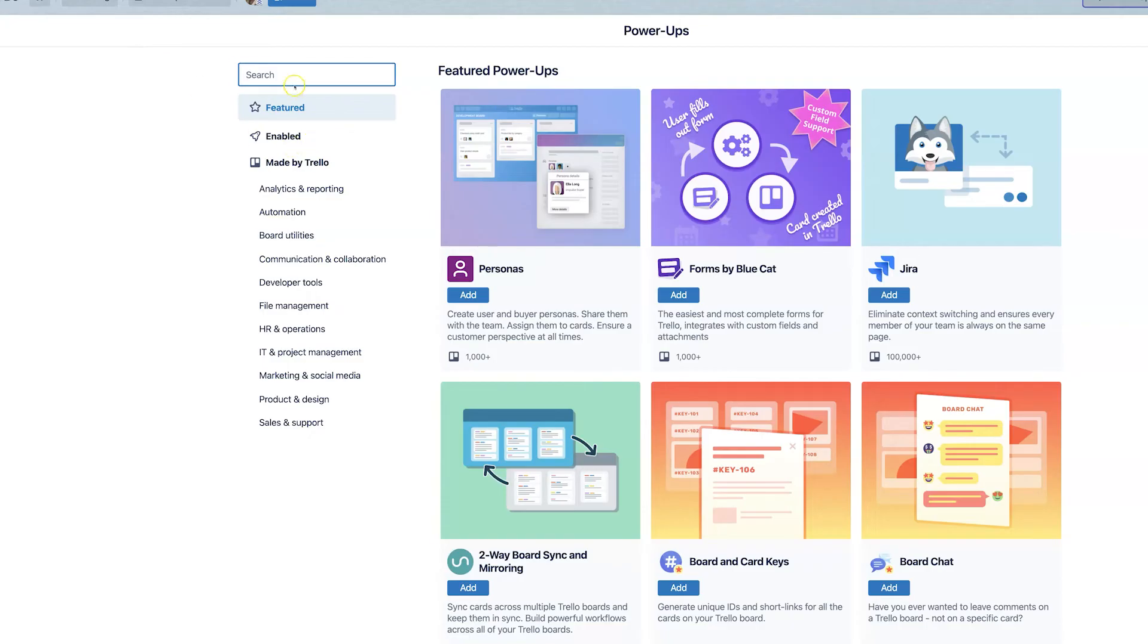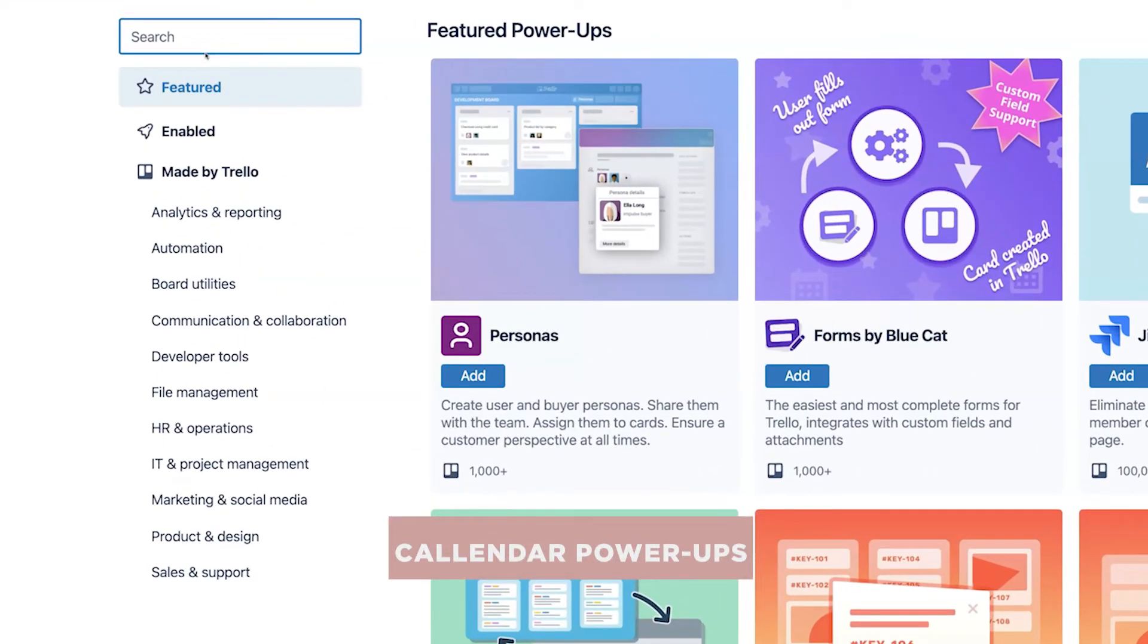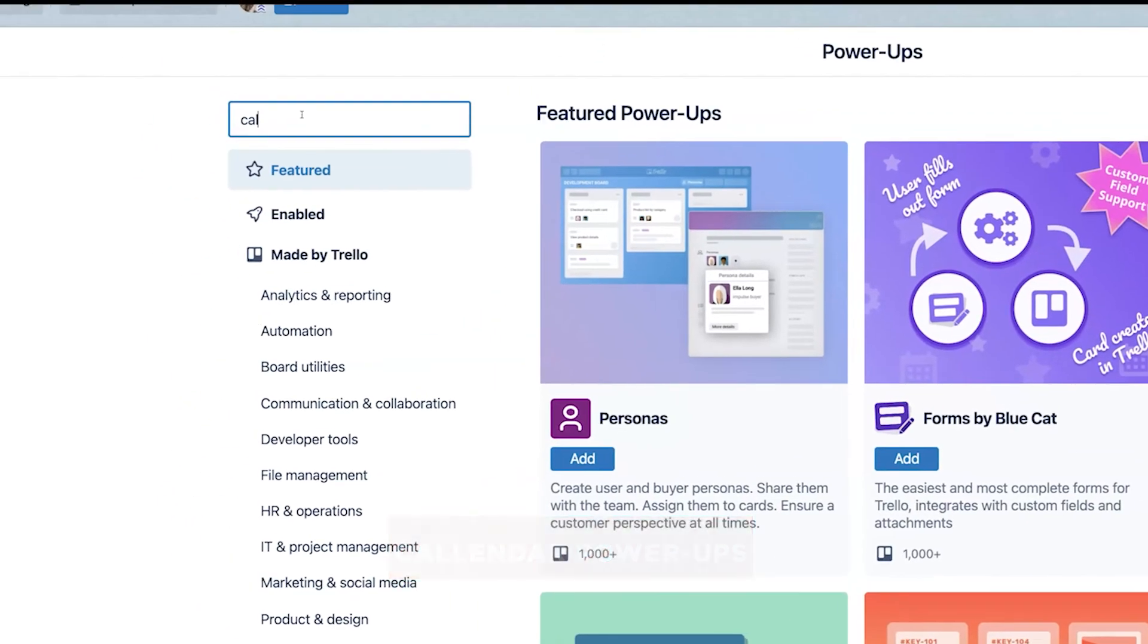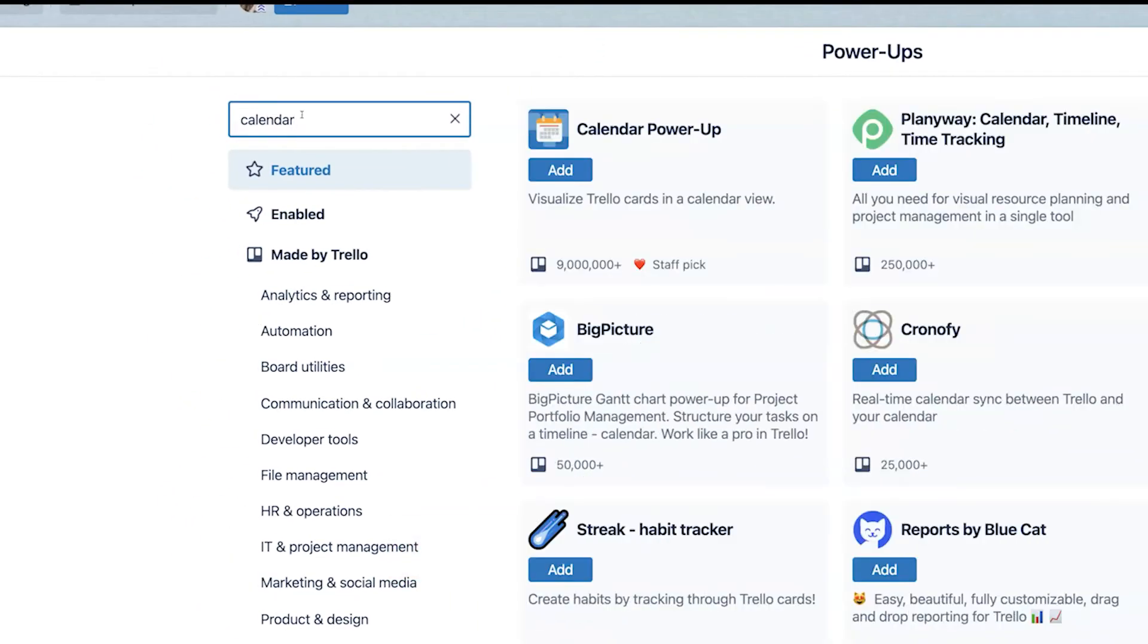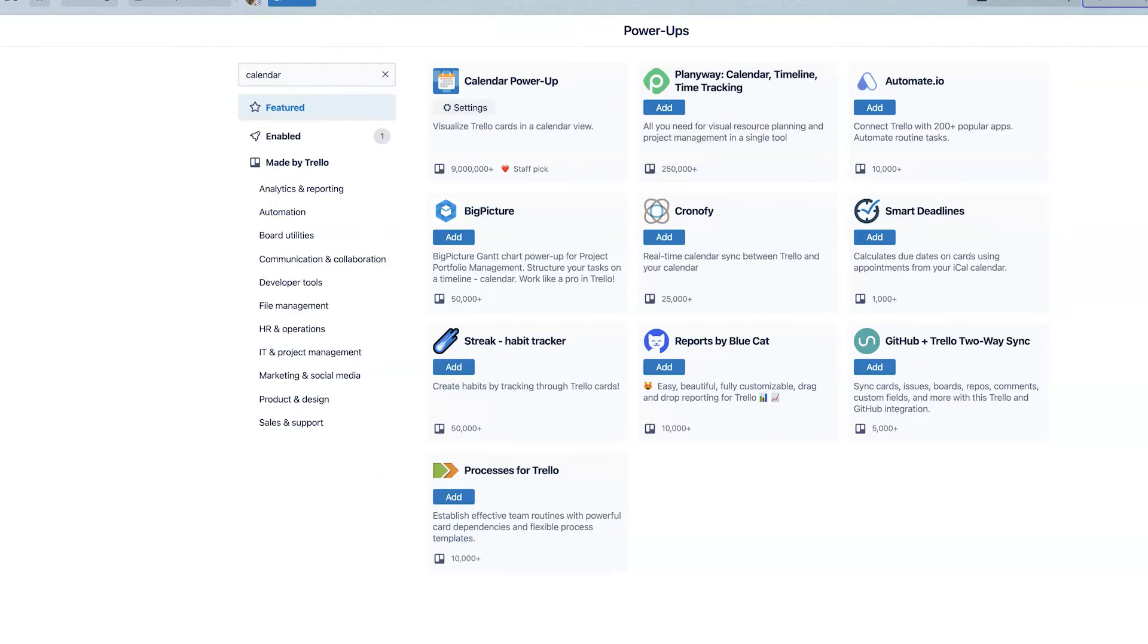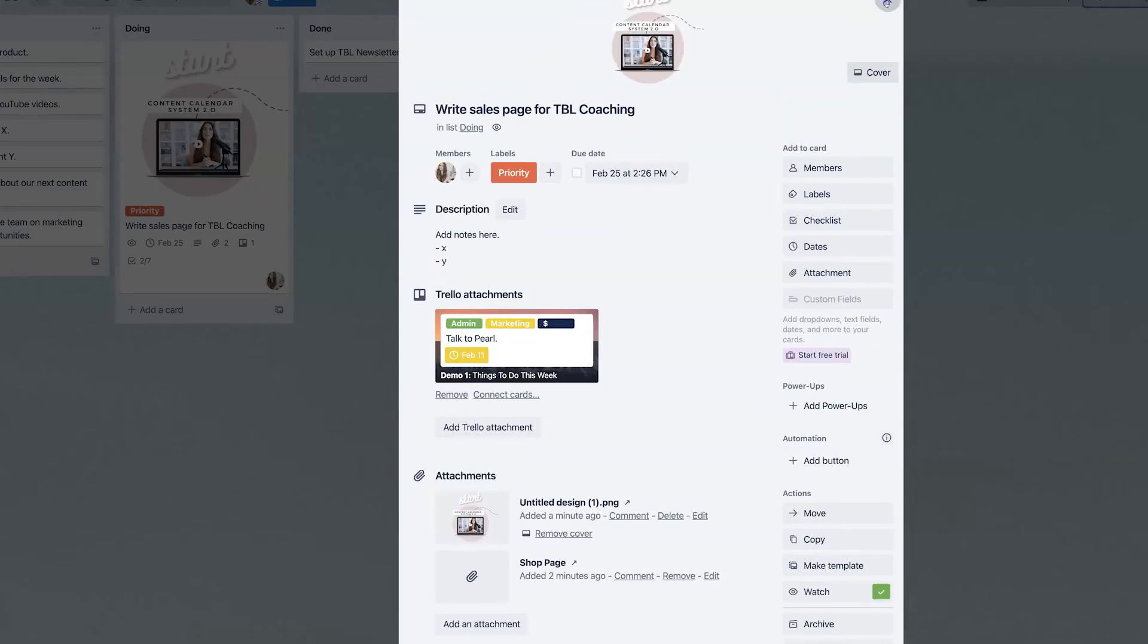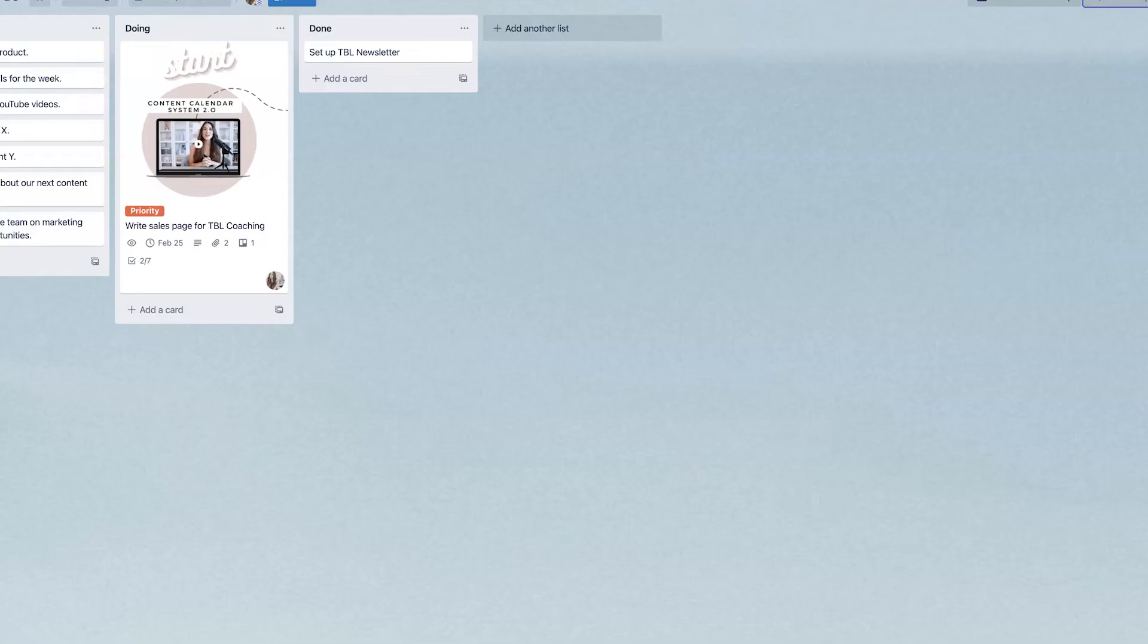But one of the ones that I definitely think you should use is the calendar power up. So to find that, you can easily just go into the search bar and type in calendar. From here, you'll see the calendar power up. You can add that. And at the time of this recording, it's totally free, which literally makes your boards look so much better.